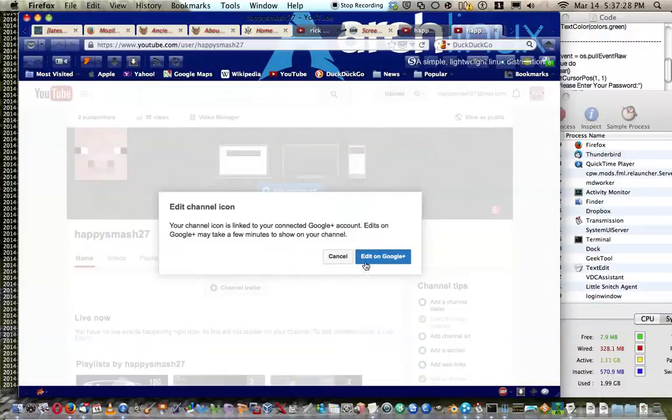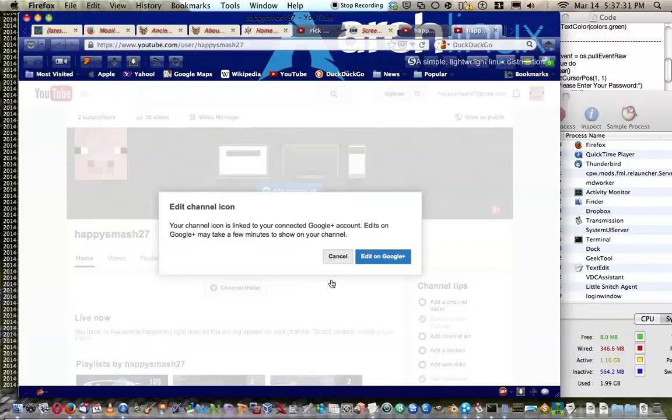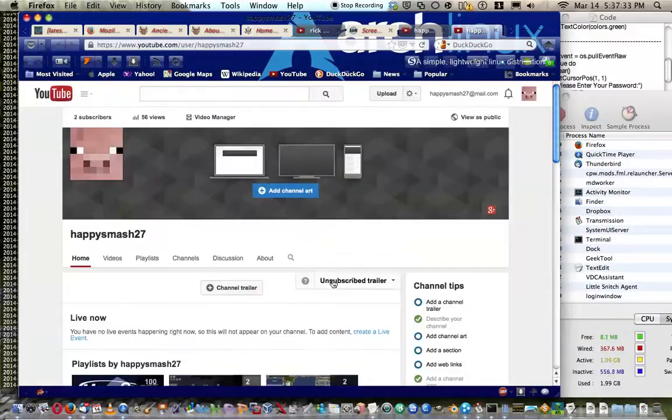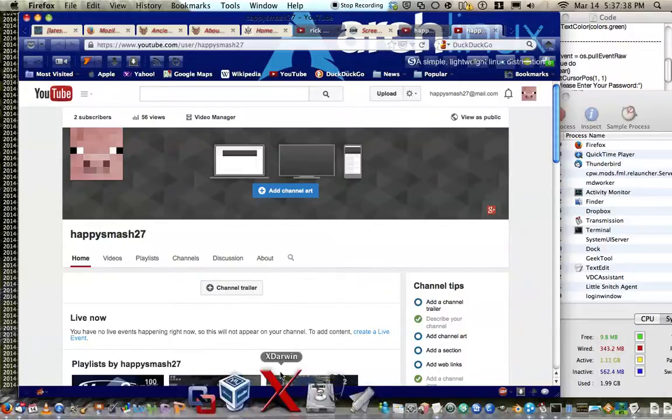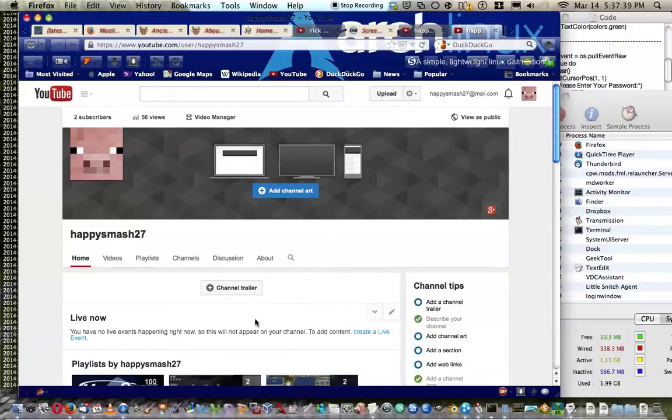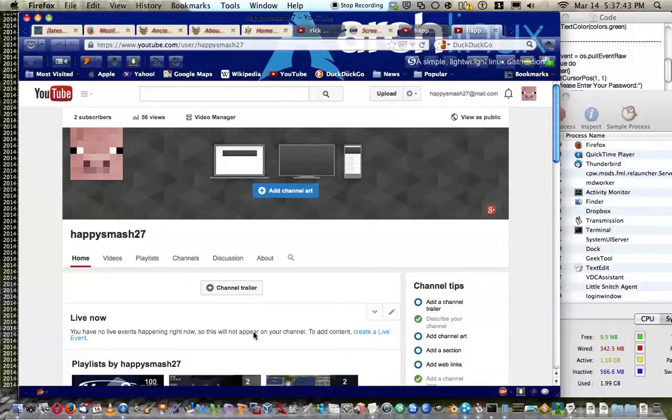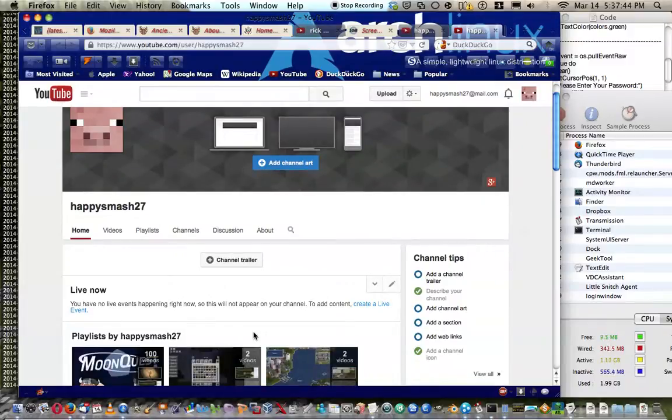For me it says edit on Google Plus because I don't remember how it came, but I turned on Google Plus so I could thumb up a comment. So yes, I think it's synchronized to Google Plus.